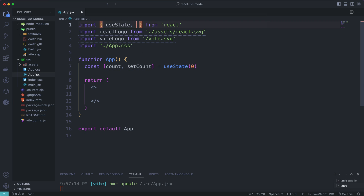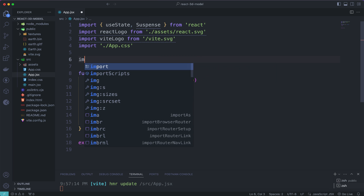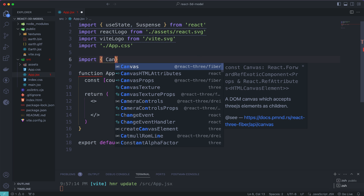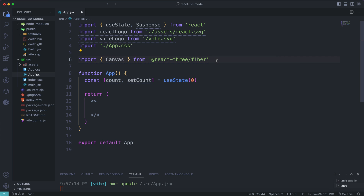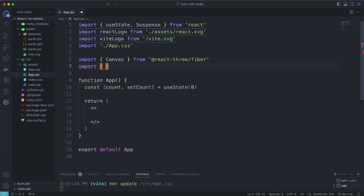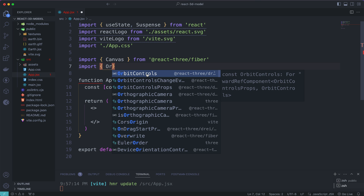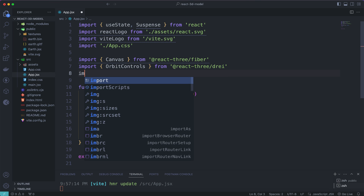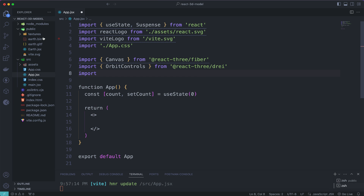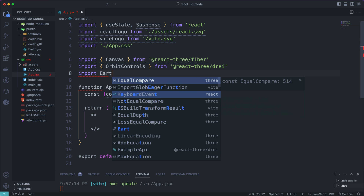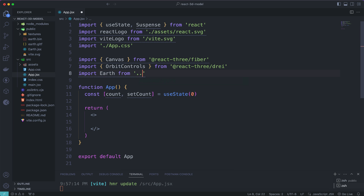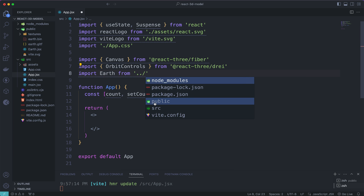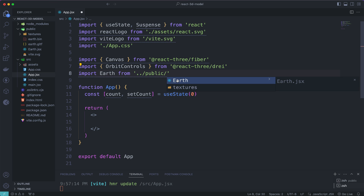Now we're going to display our 3D model inside app.jsx. First, import the Suspense component from React. Next, import the Canvas component from @react-three/fiber. Then import OrbitControls from @react-three/drei. Finally, import our Earth model from the public folder — import Earth from the earth component path.